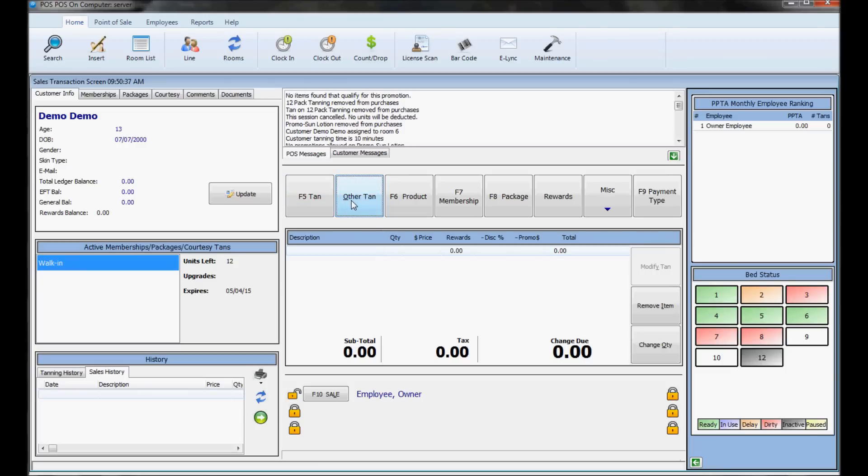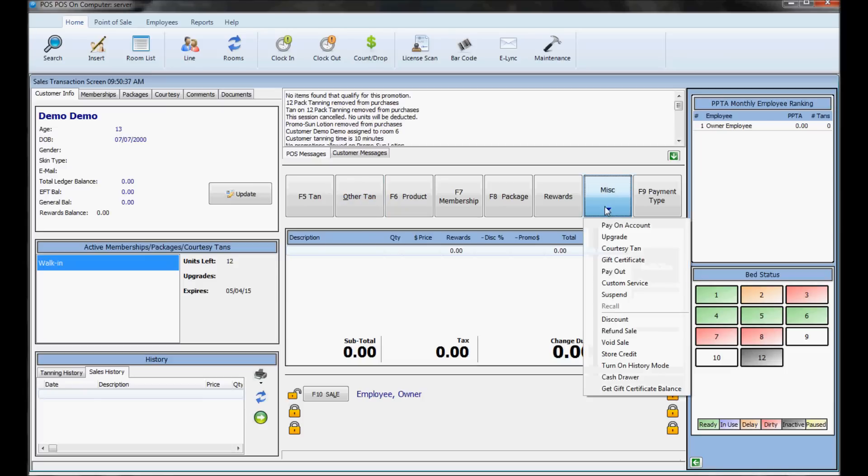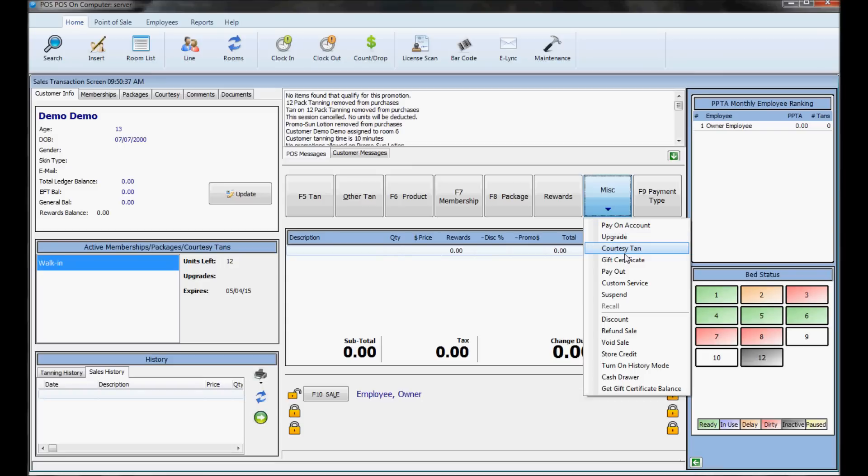Under the miscellaneous button, you can do things such as pay on account, which is how customers prepay or put money on their account. Courtesy tan is how you give away a free tan if your password allows it.